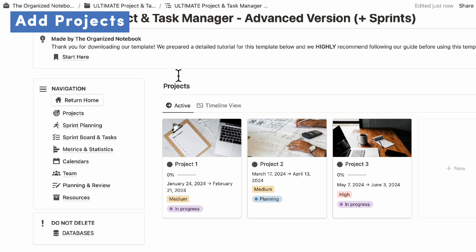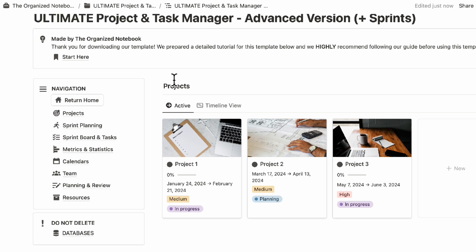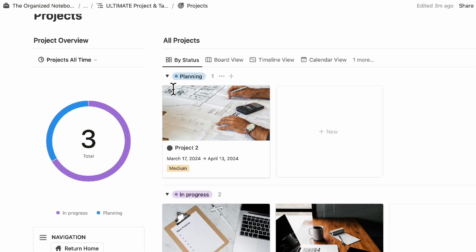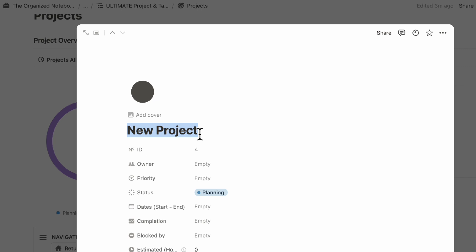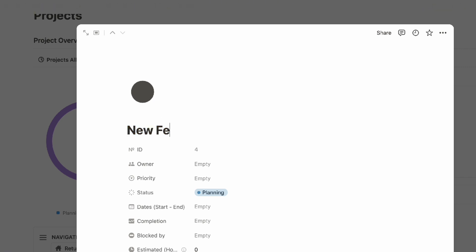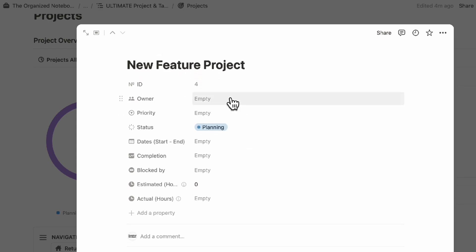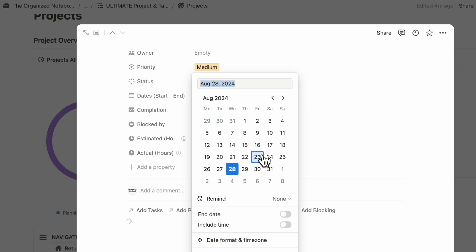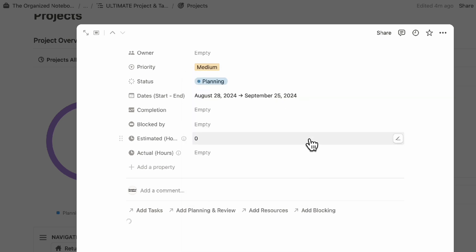The first thing we want to show you is how to add projects. Let's go to the projects page. If you're planning to add a project in the planning phase, you can simply click plus new here. Let's say we're working on a new feature project. Inside here, you can add things like owner, who is responsible for this project, the priority such as low, medium, and high, status, date start and end. You can also see completion, blocked by, estimated hours and actual hours, which are all pulled from other data.